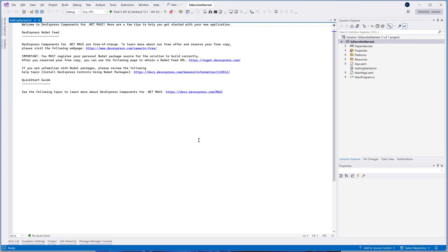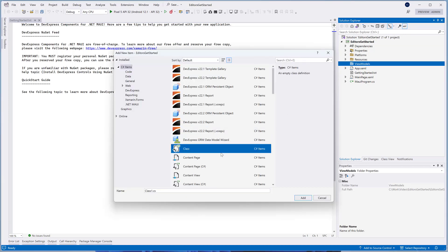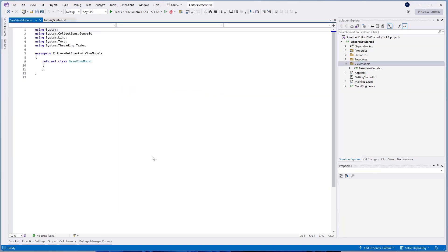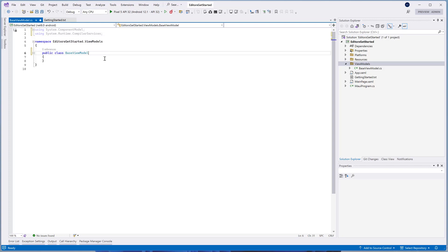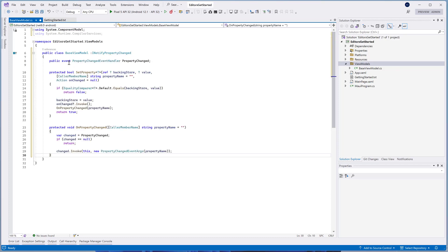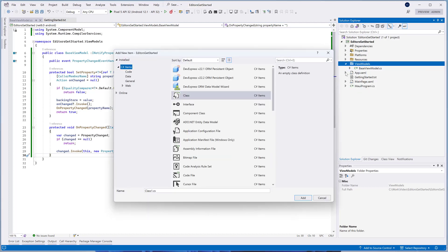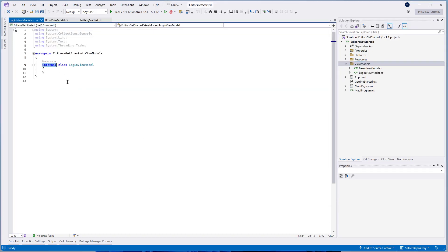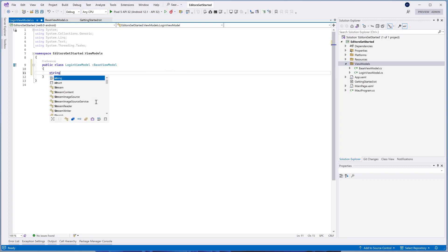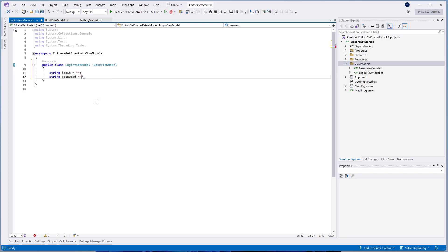Create a new ViewModels folder and then the BaseViewModel class. We'll populate the LoginViewModel class with the fields that will be used in our LoginViewPage. Let's add the Login and Password properties.